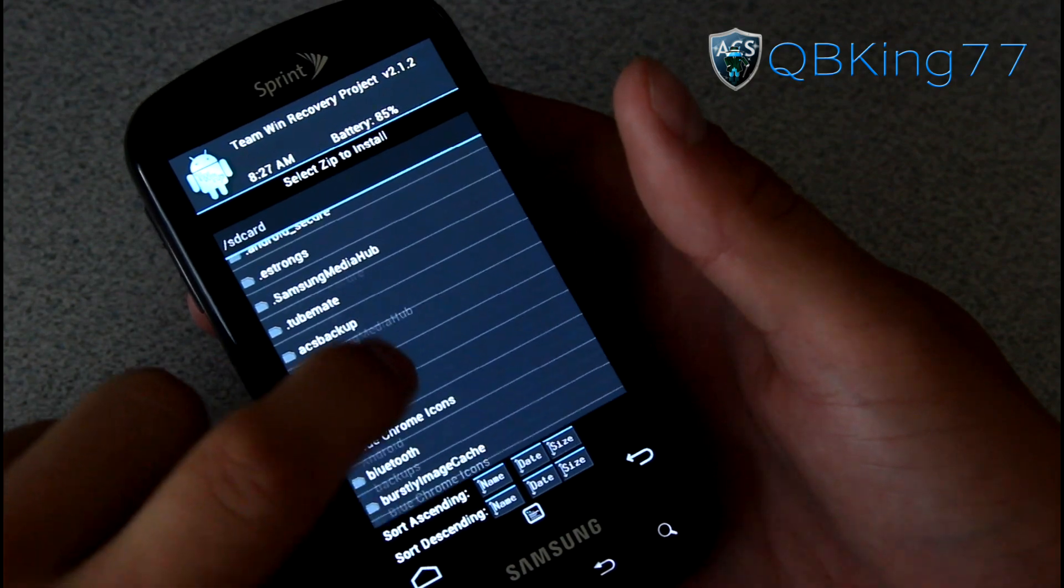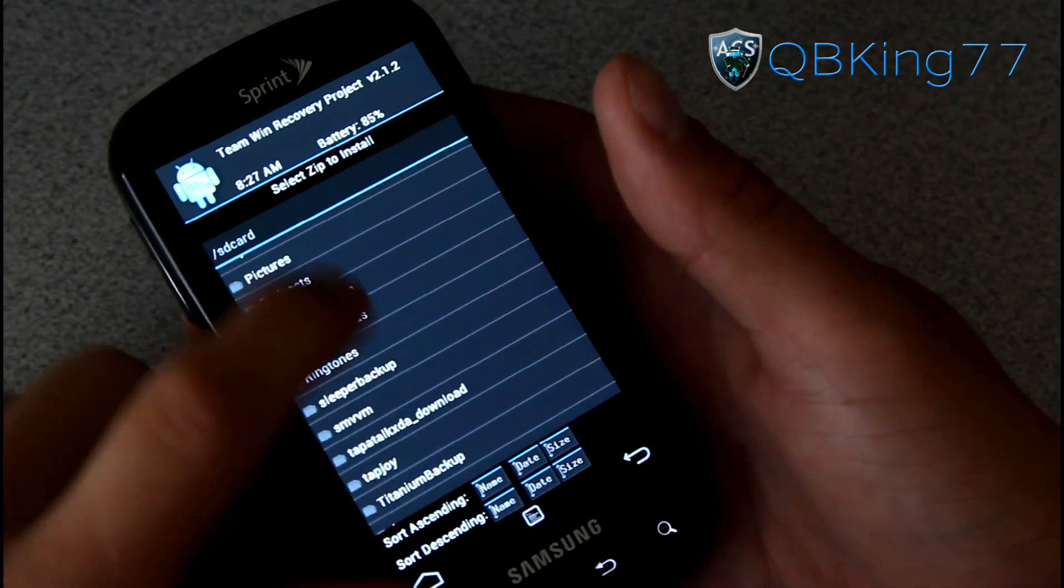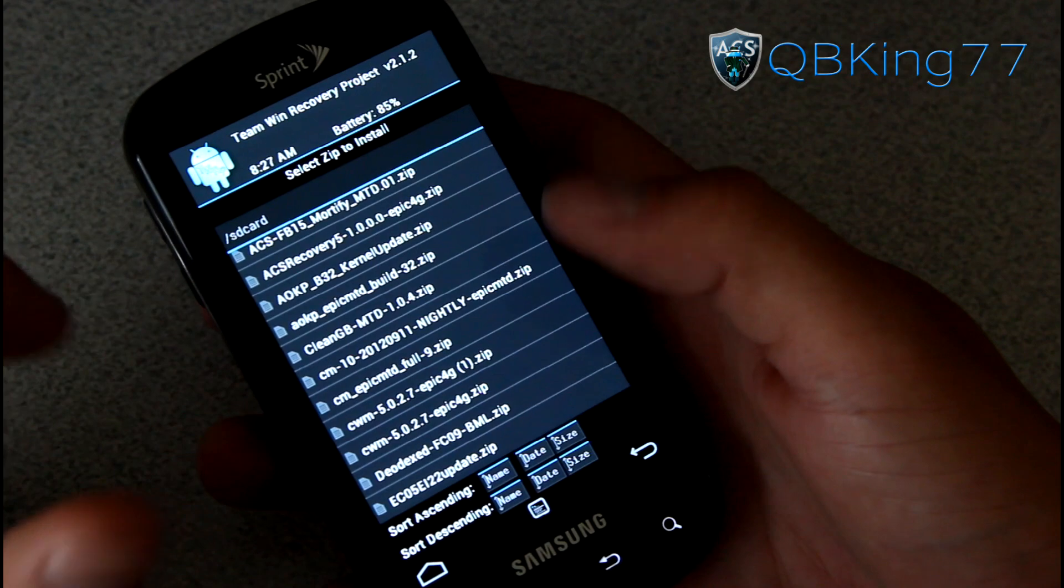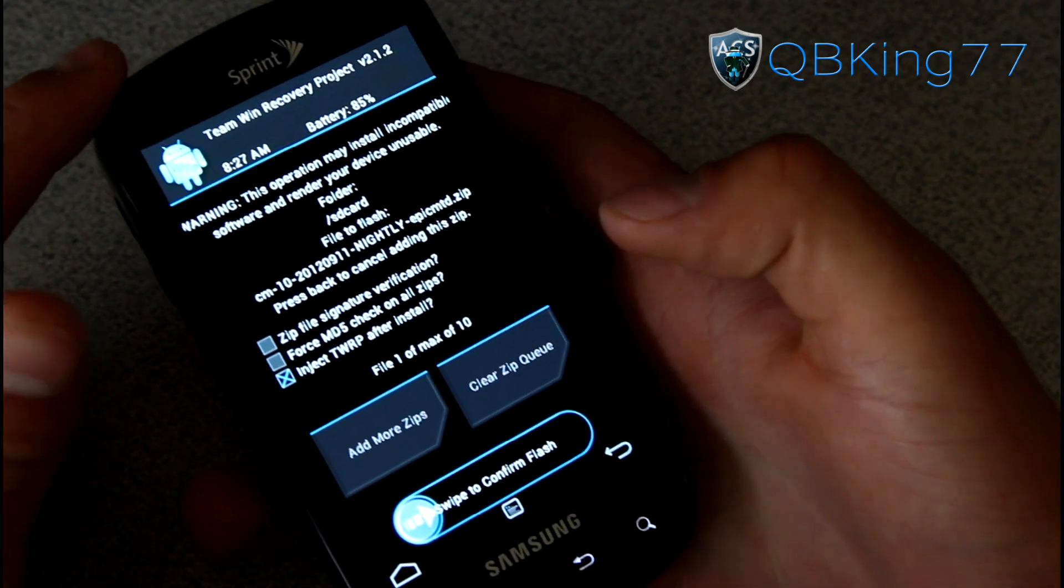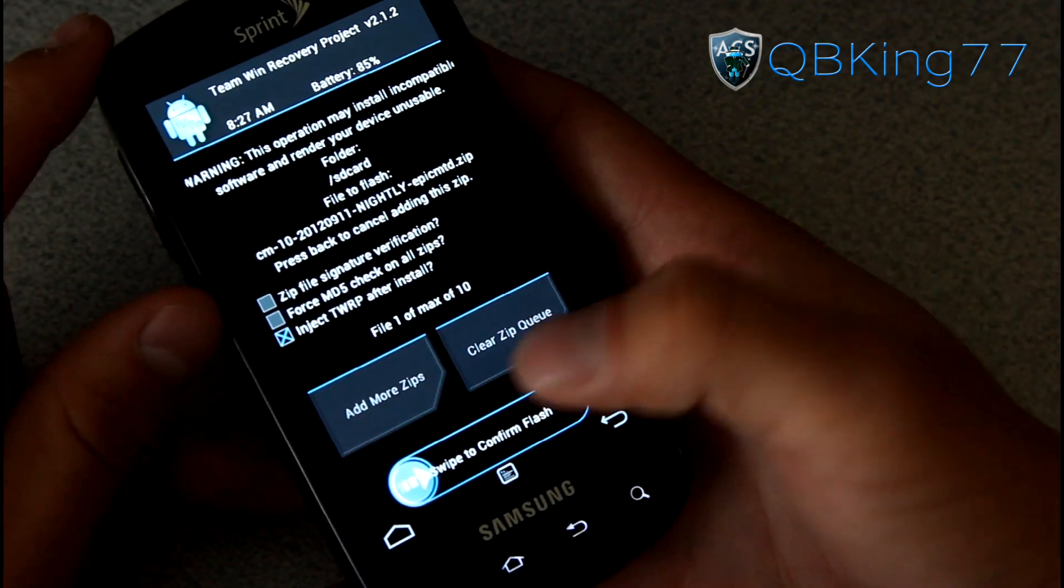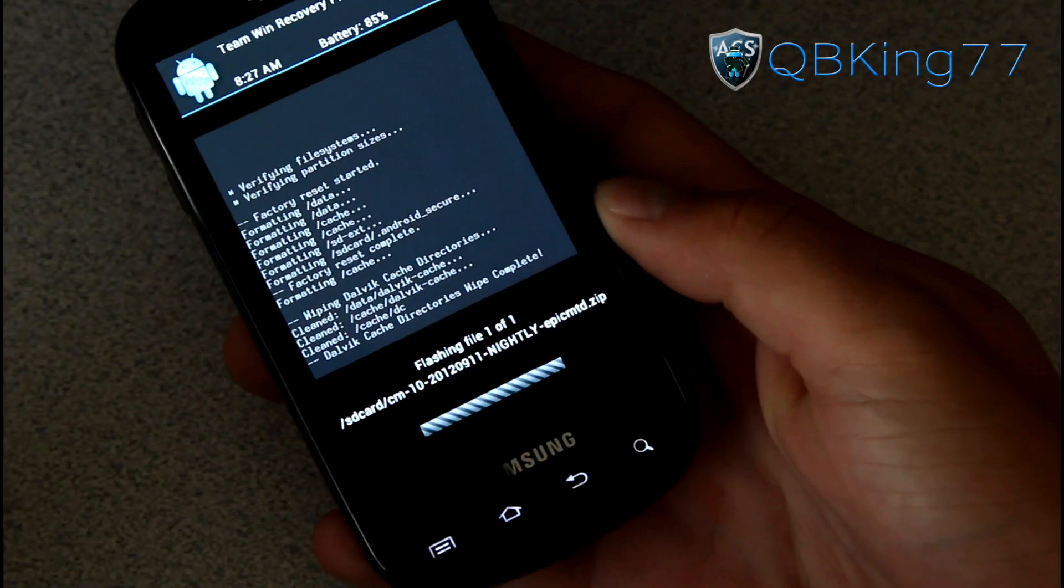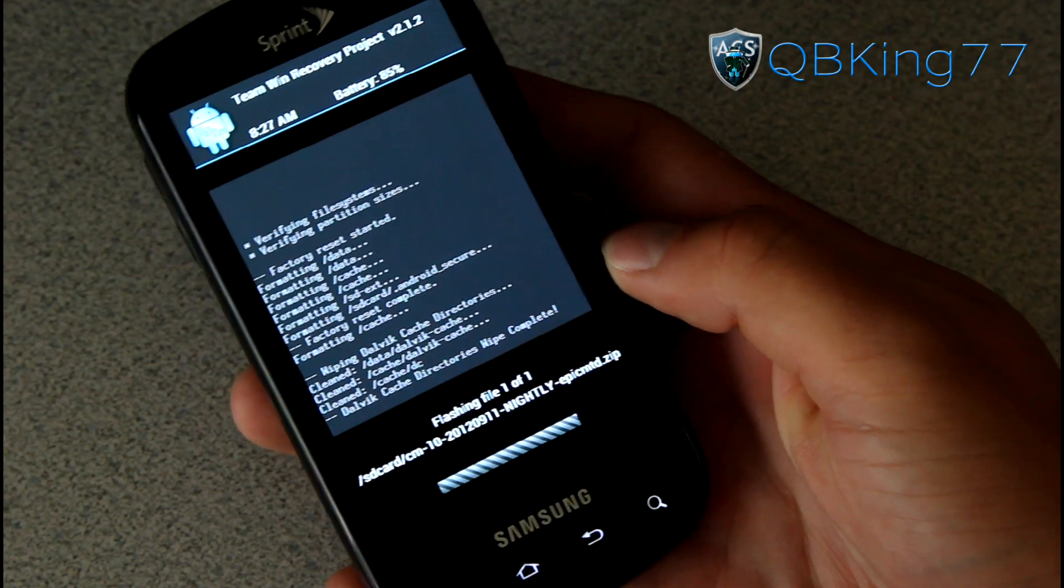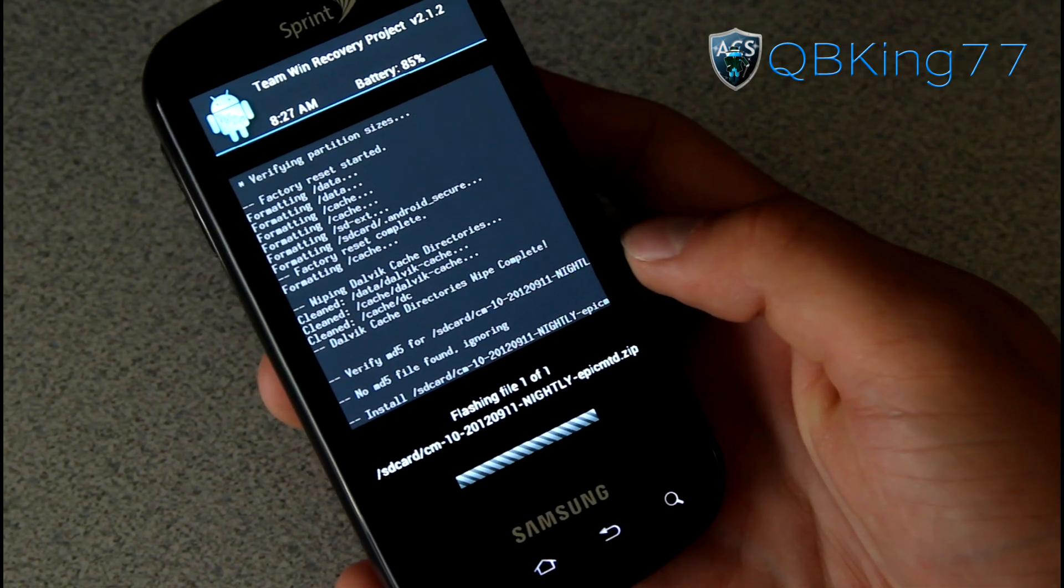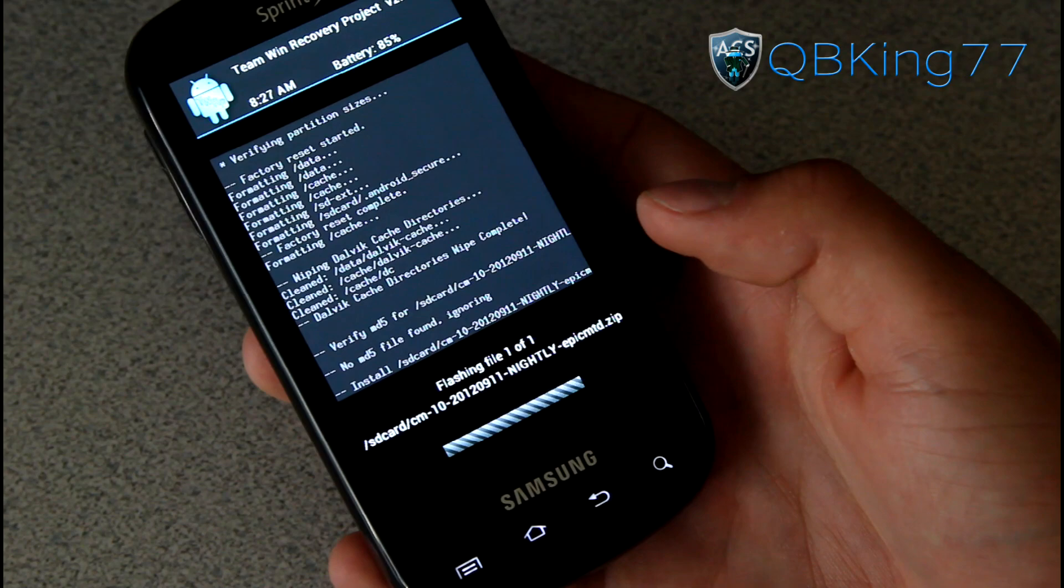Now go to the install menu and go ahead and find that ROM zip, whether you downloaded the preview or a nightly. You'll see CM10 right there. Go ahead and select it and then go ahead and hit swipe confirm to flash. Then it's going to go ahead and find the ROM zip and install the ROM zip for you. This will take a little bit of time, so let the ROM install and I will be back once it's done.